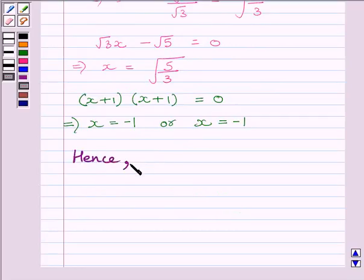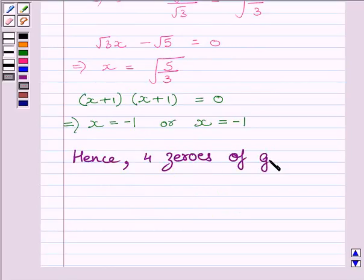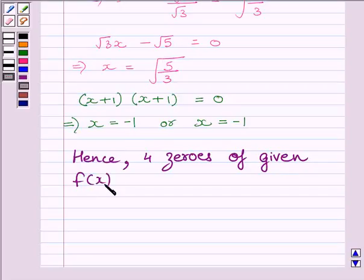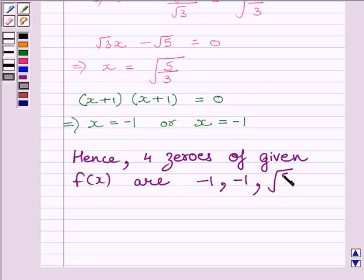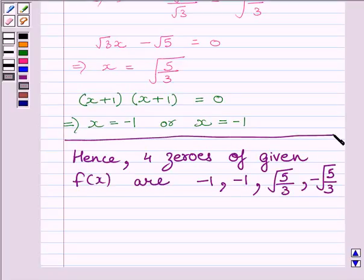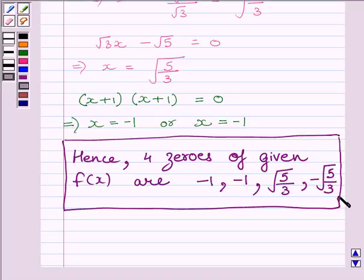Hence, the four zeros of the given f(x) are −1, −1, √(5/3), and −√(5/3). This is our required answer. This completes the session. Hope you enjoyed the session. Goodbye.